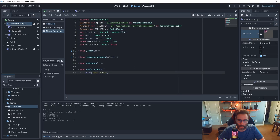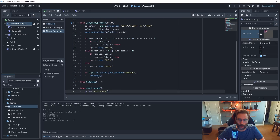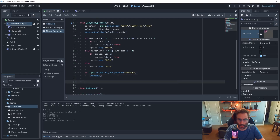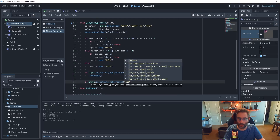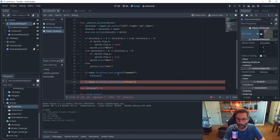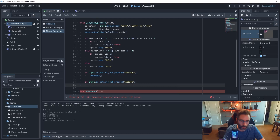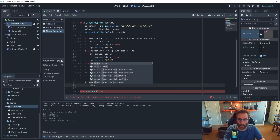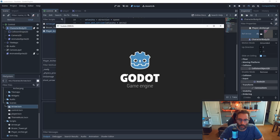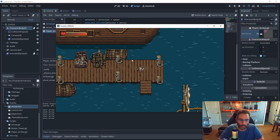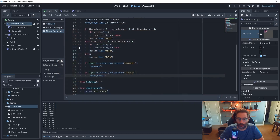Back in the physics_process, after the existing input debug code, I'll add an if check for Input.is_action_just_pressed('attack'), and inside that call shoot_arrow. Hit F6 to test — no arrows will come out yet, but it should print 'shot arrow' in the debugger at the bottom, and we can see that working.